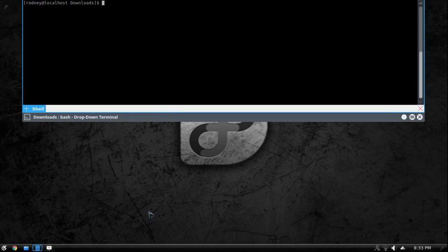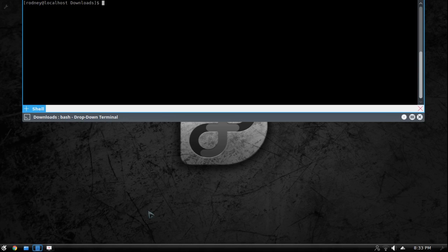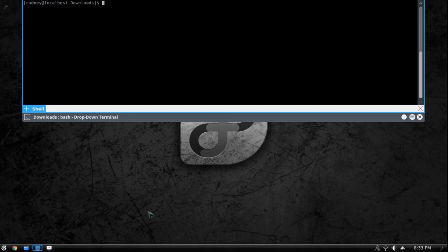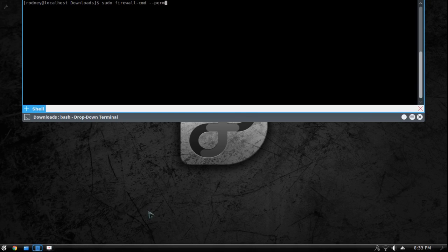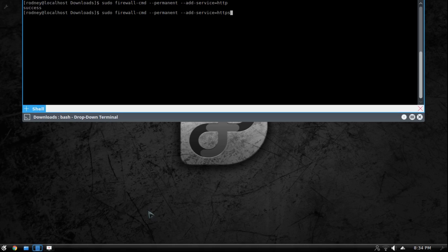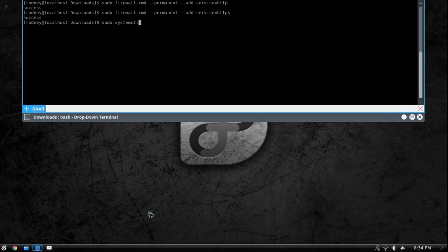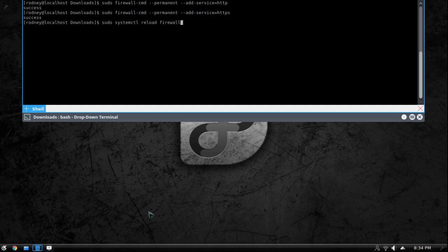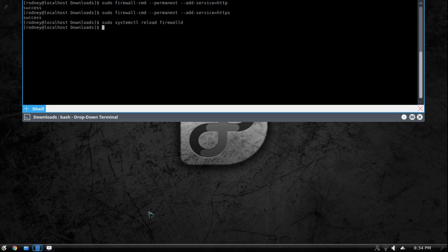All right so since Fedora has a built-in firewall automatically you have to set up some parameters to enable access through the system to http and https. So what we're going to do is we're going to do sudo firewall-cmd --permanent --add-service=http and then we're going to do it again for https. After that we're going to run systemctl reload firewalld. Now what that's doing is that's just reloading all of the firewall configurations that you just did.